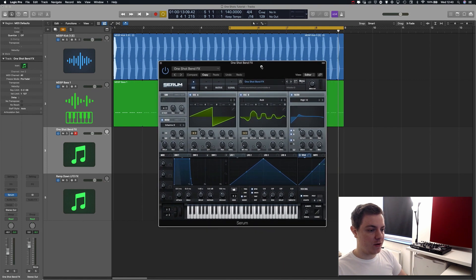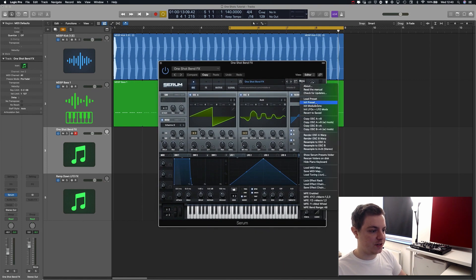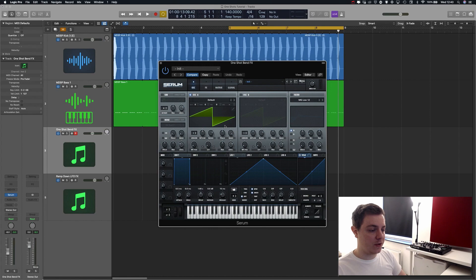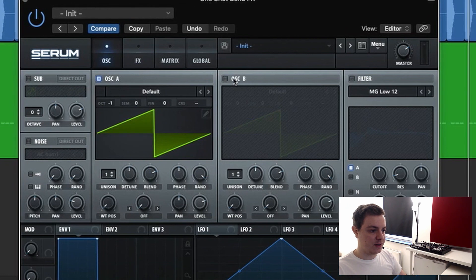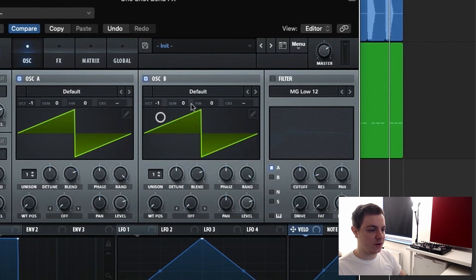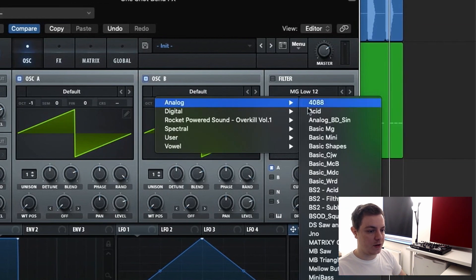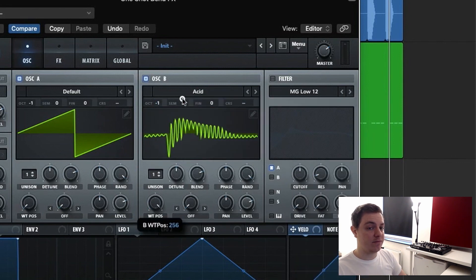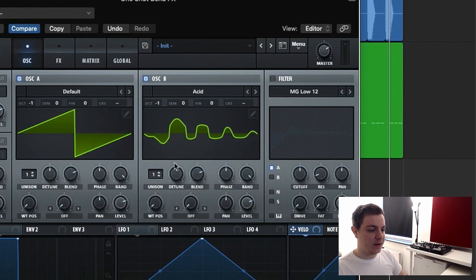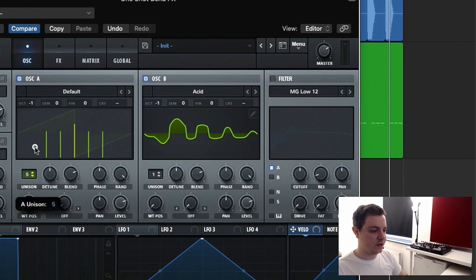First thing, we grab Serum and go to Initialize Preset. We're going to use both oscillators. The first one is going to be the Serum standard sawtooth wavetable, and we're going to bring that down one octave. The second oscillator is also going to be one octave down, but we are going to use the Acid wavetable — the Acid wavetable is great for creating acid and psytrance sounds. Both oscillators are going to have nine voices of unison.